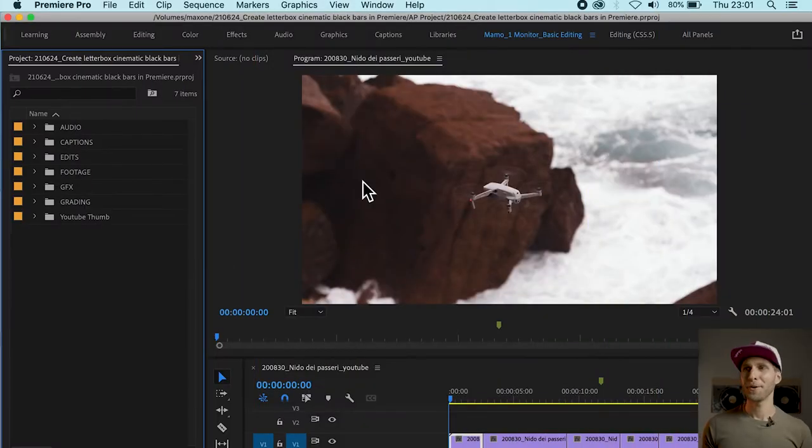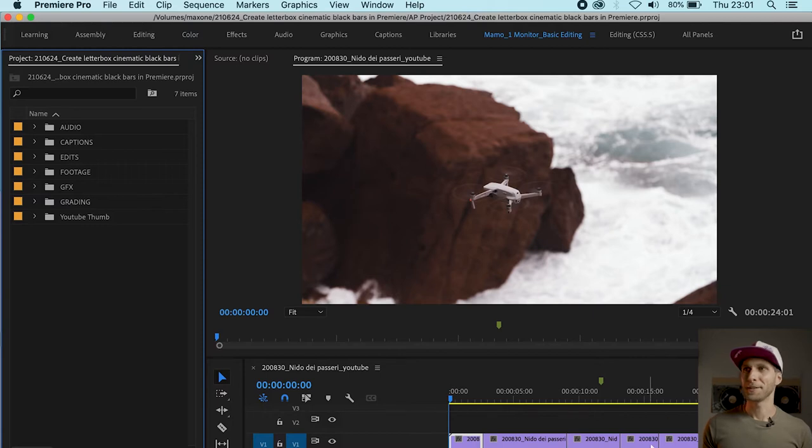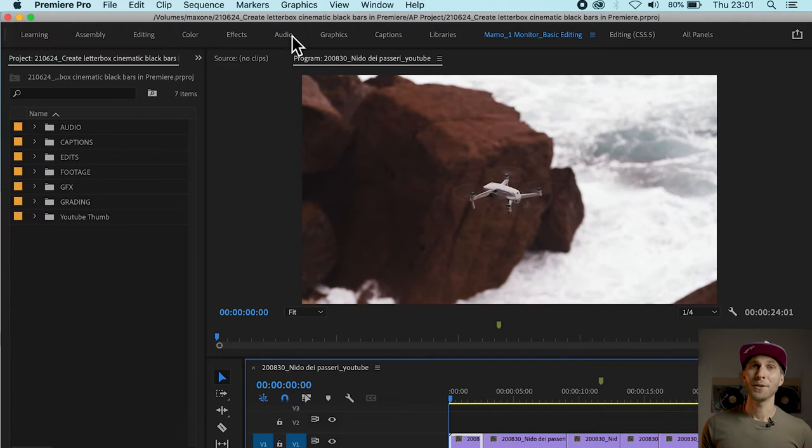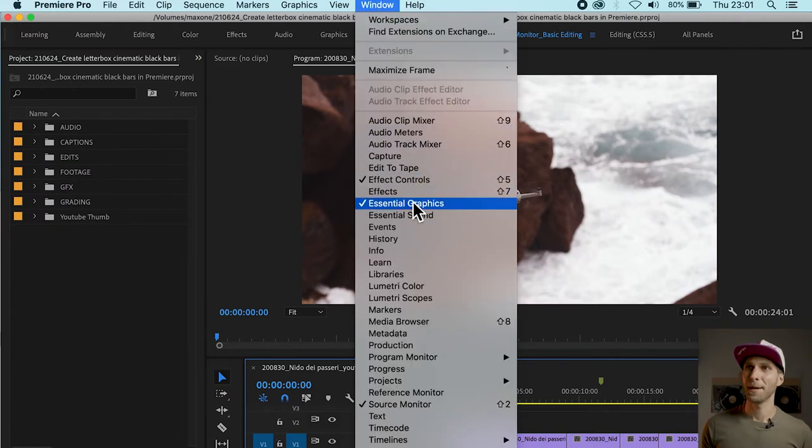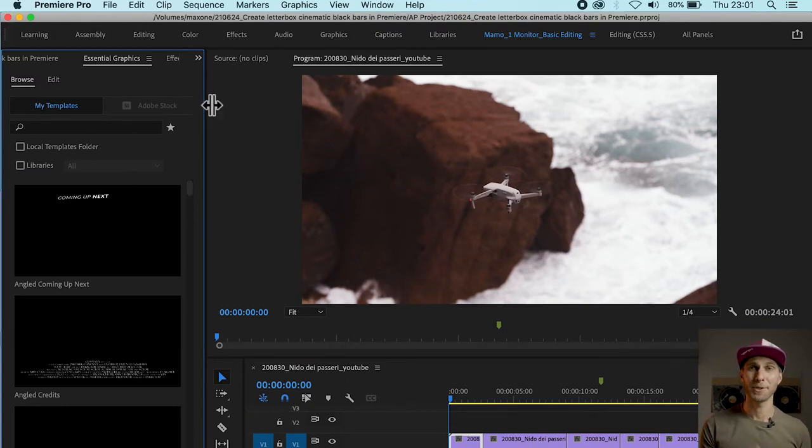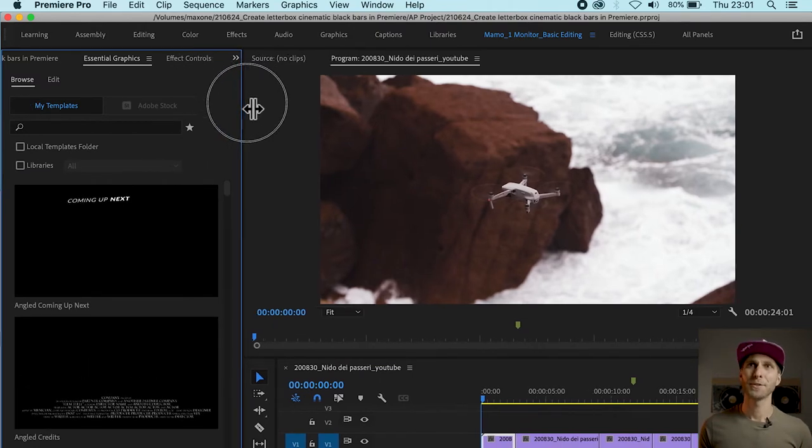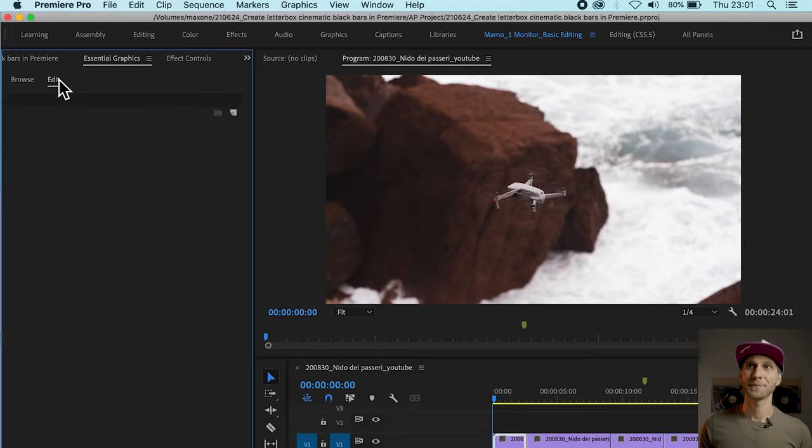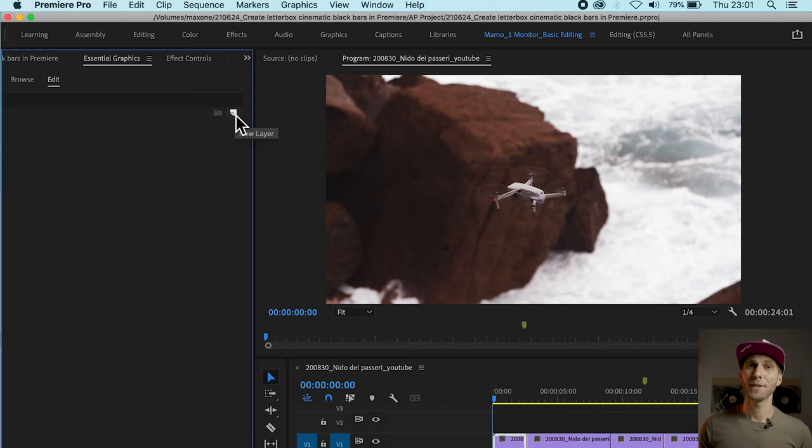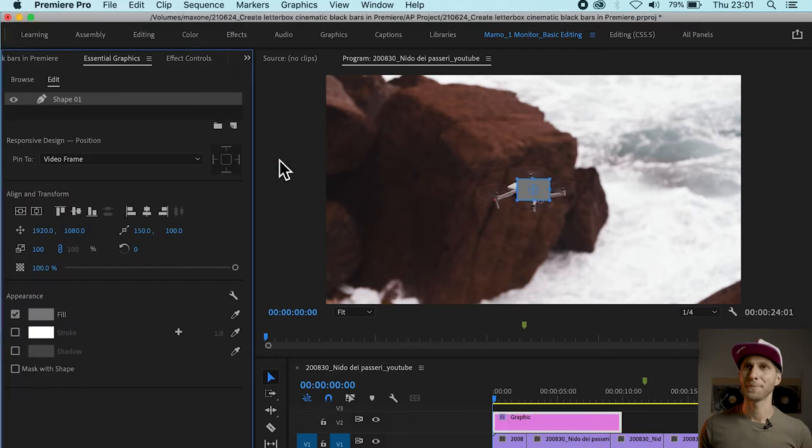We are in Premiere Pro and I've got my Edit right here. It's just a simple travel video. What we want to do is go to Window and open up the Essential Graphics panel. What you want to do is go to Edit and right here we're going to create a new layer, a new item. Go to the new layer icon, click on it and we are going to create a rectangular shape.